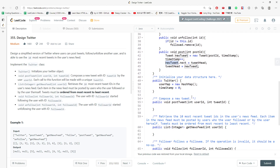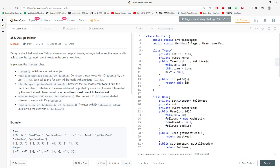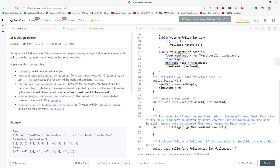Now let's jump to the Twitter class. It has two variables: timestamp and a userMap. The userMap has key as user id and value as User. In the constructor, I initialize userMap as a new HashMap and timestamp as zero.